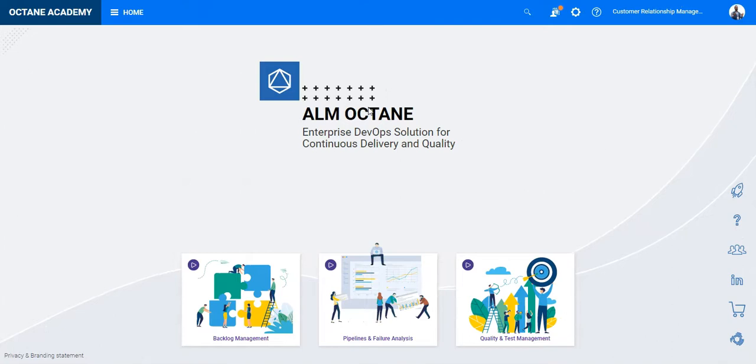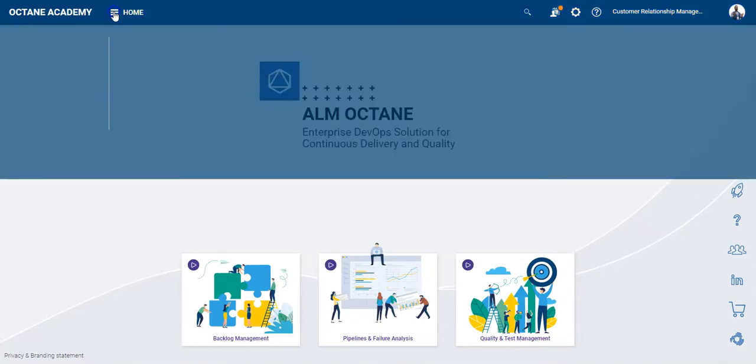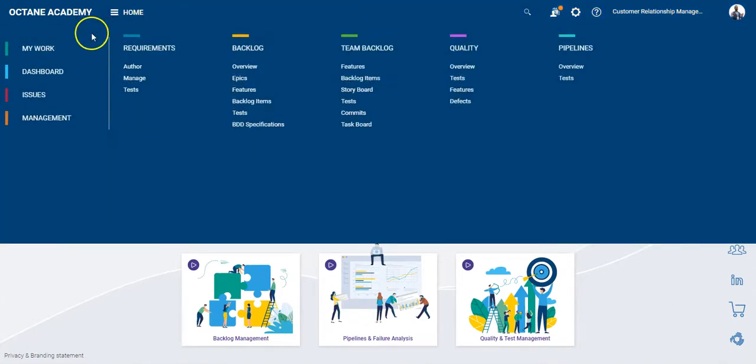In order to access the Dashboard Module, click on the hamburger menu Home. On the left hand side, select Dashboard.